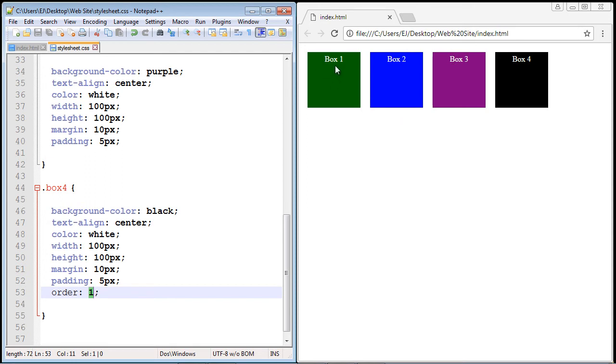Now we could assign the order property to each one of these flex items. So we could give box one a value of two, box two a value of three, and box three a value of four, and then this would actually come first. But there's actually an easier way to do this.